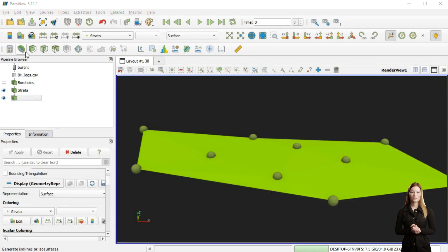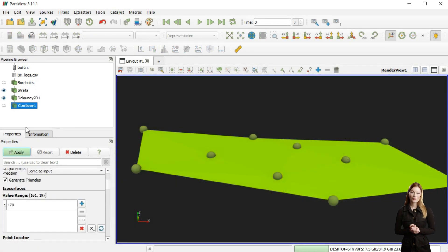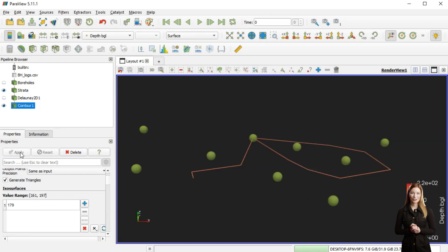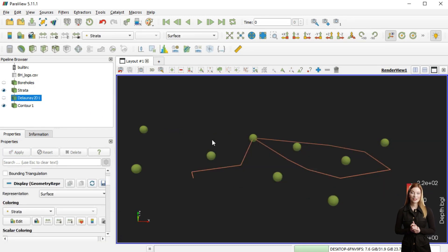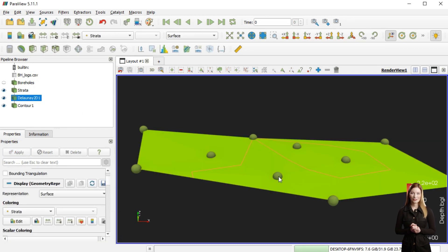One of the limitations of Paraview is that it is problematic to increase the number of vertices and smoothing the surface is not straightforward.